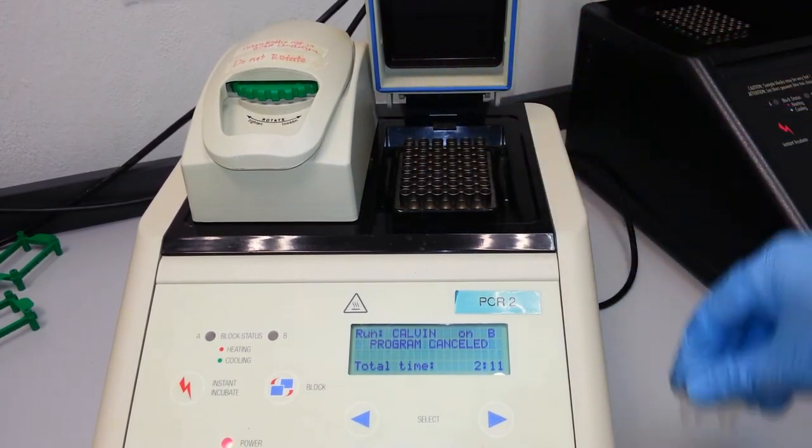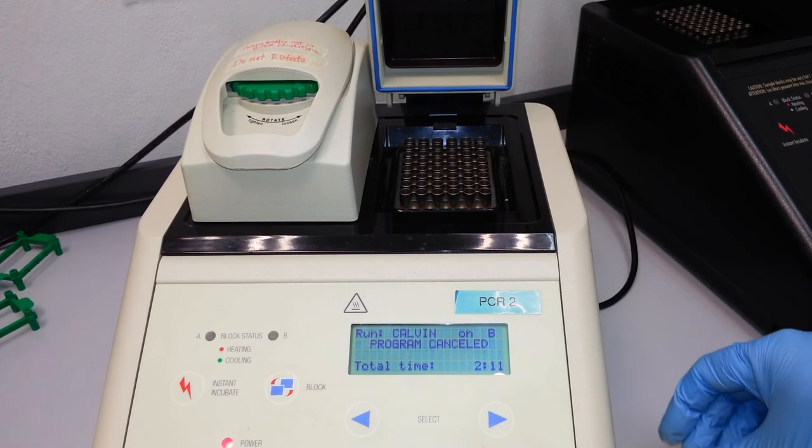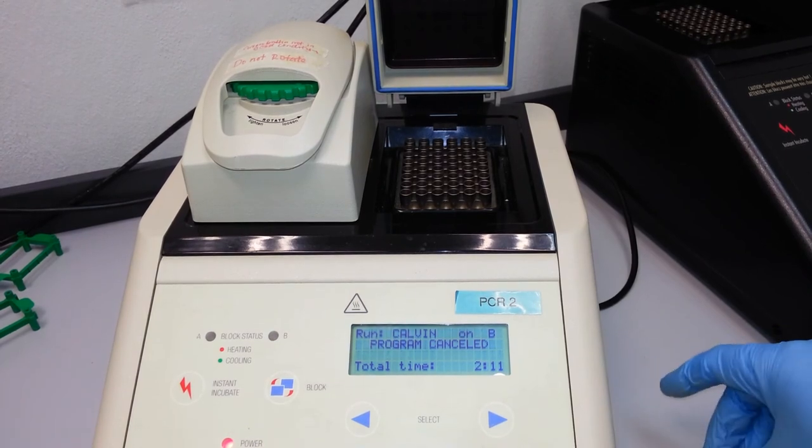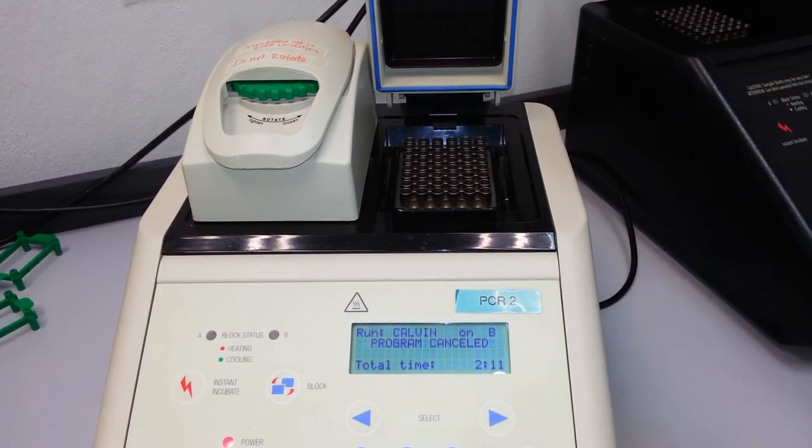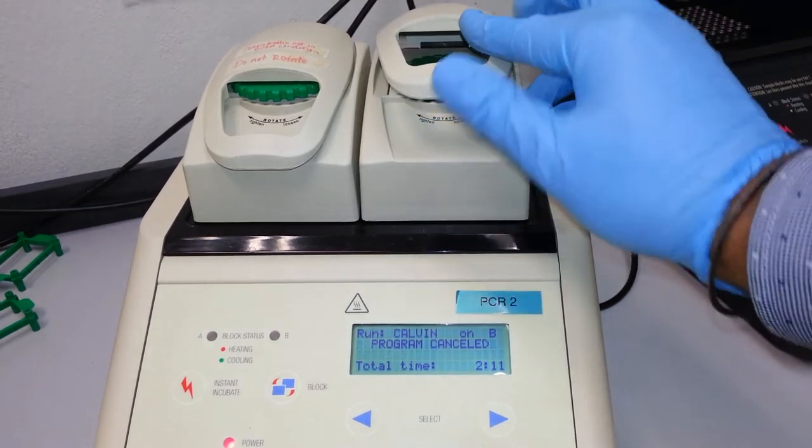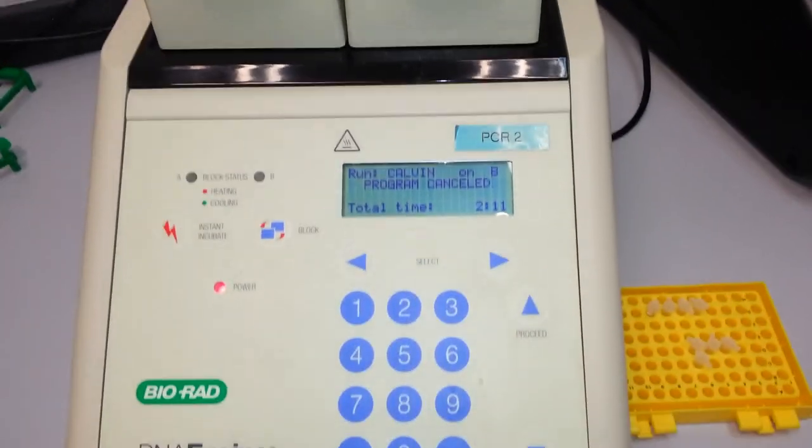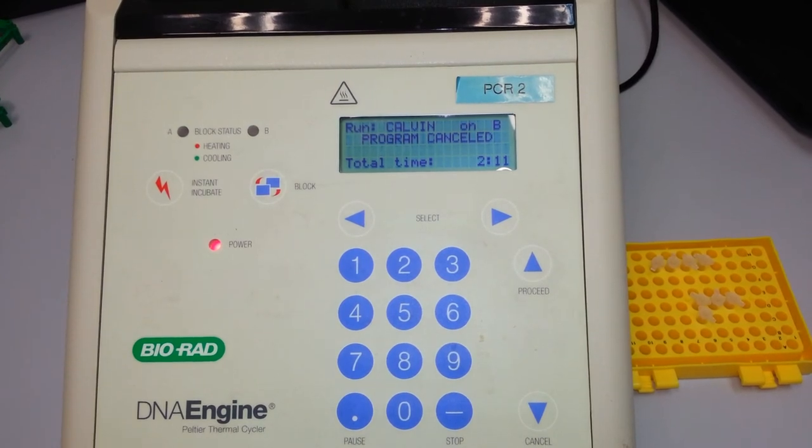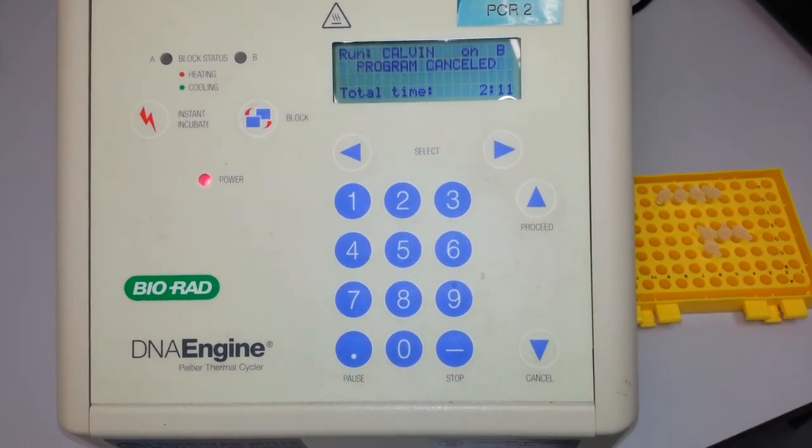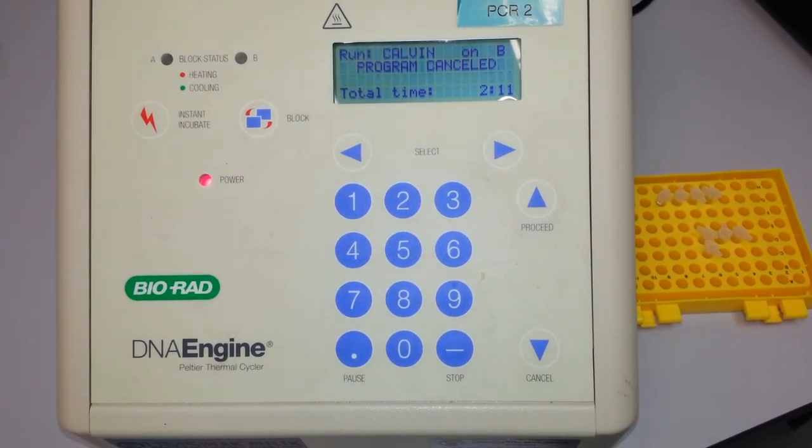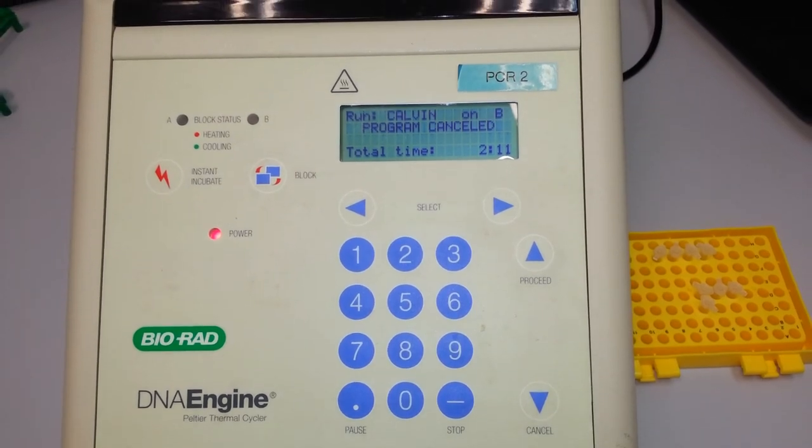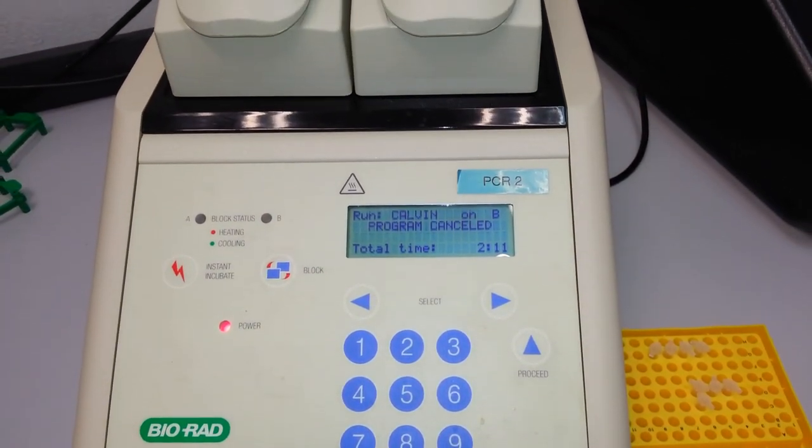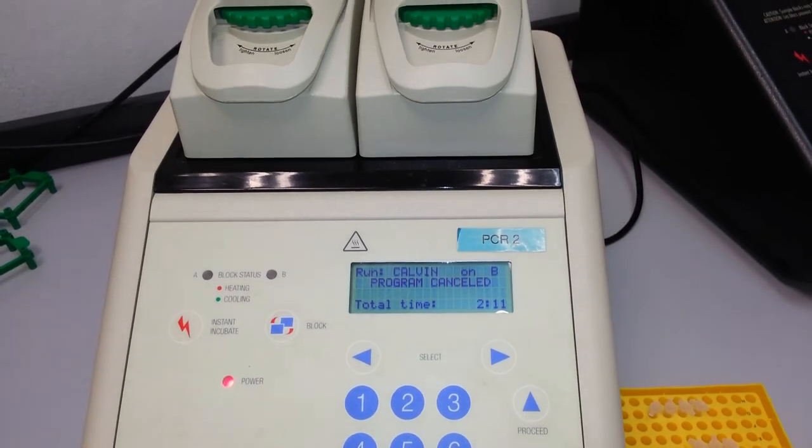You may open the block, retrieve your tubes, and proceed to downstream applications of your PCR product for cloning or for electrophoresis. This short video tutorial has introduced you to the way in which you use the PCR thermal cycler. Thank you for watching. For more videos, please log on to our website which will be displayed in the description of this video.